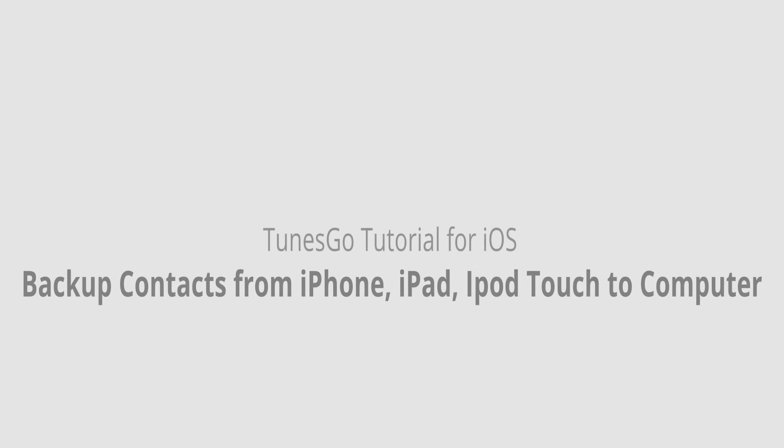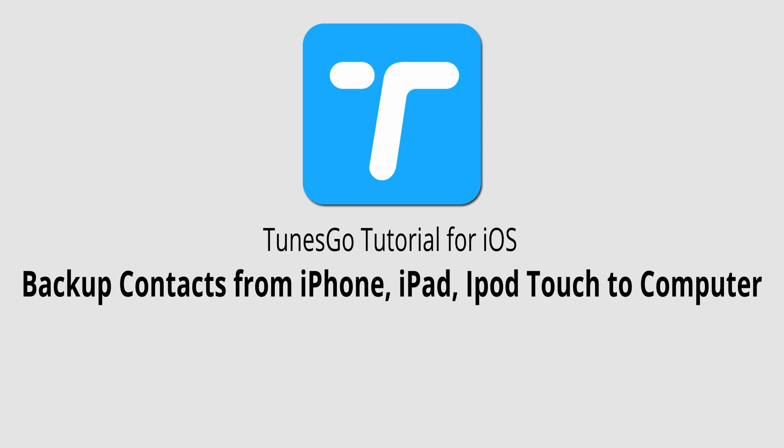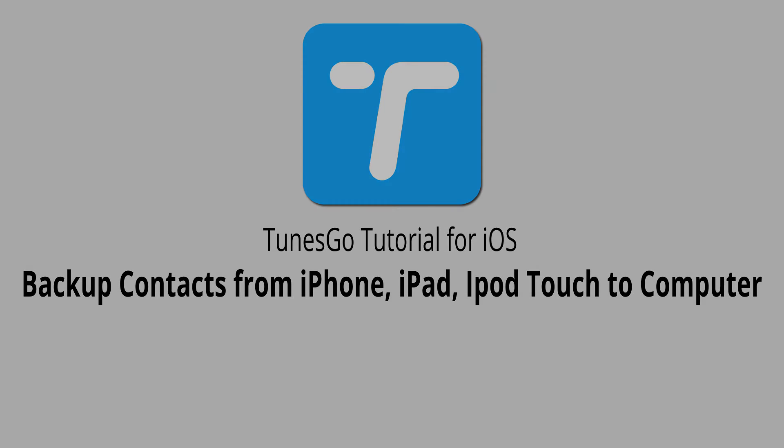But that is it for this video. I hope you guys enjoyed. That's how you back up your contacts from your iPhone, iPad or iPod touch to your computer using Wondershare TunesGo.